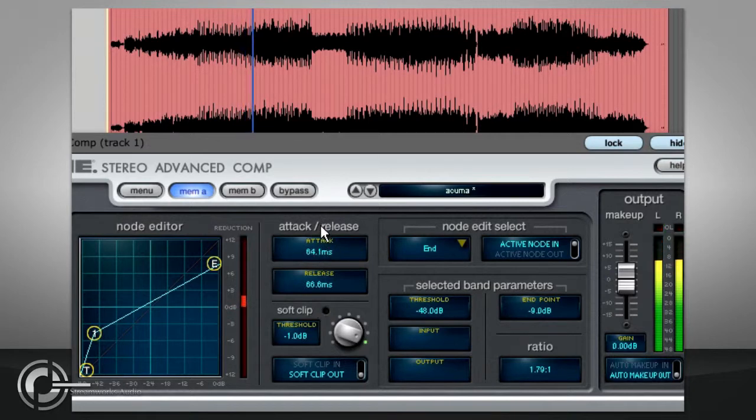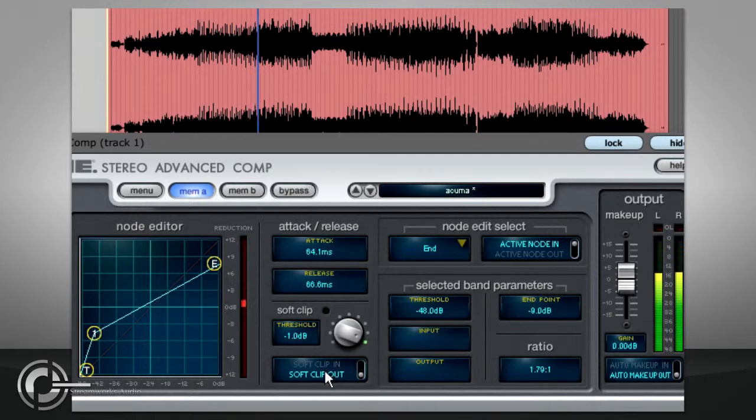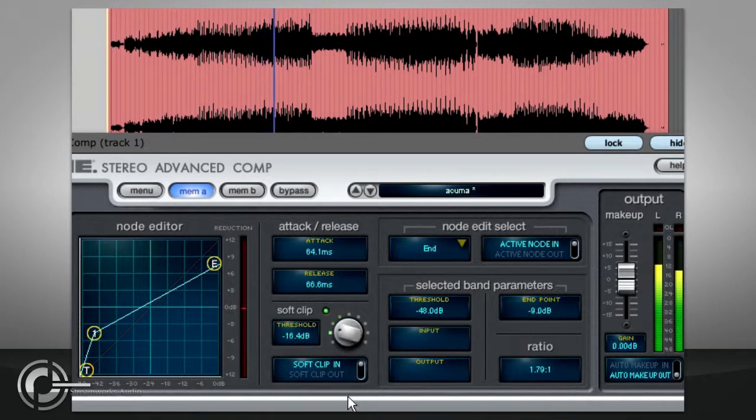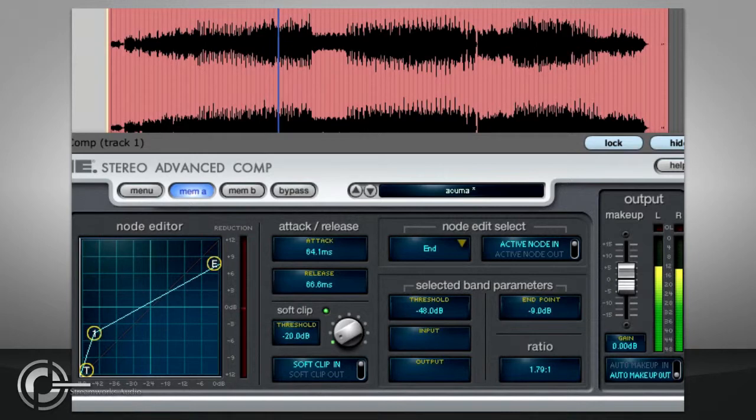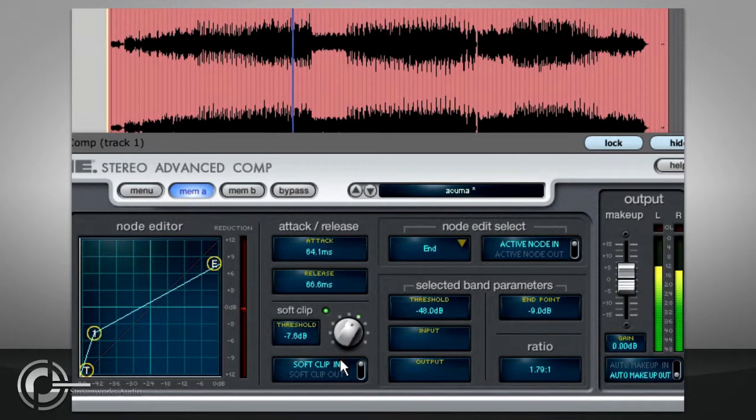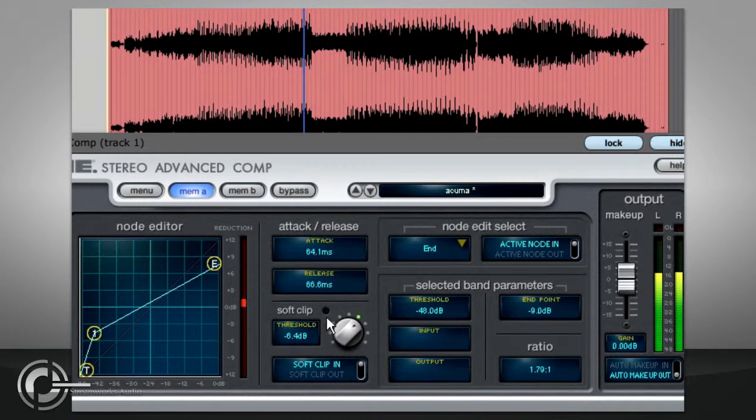The soft clip function can be turned on or off with the switch under the time constants, and this will clip the peaks of your signal in a similar way to an overdriven analogue device when the level exceeds the threshold you set with the knob. This introduces distortion, but it may not be audible if it only affects short transients. The LED will light to indicate whenever the signal is clipped in this way.